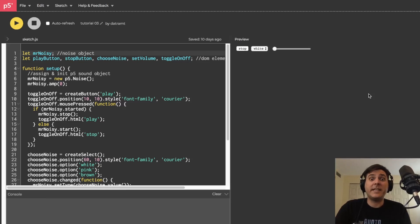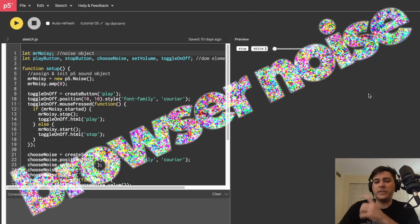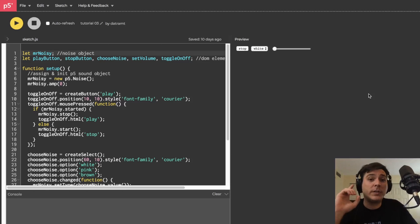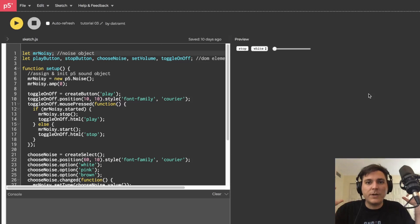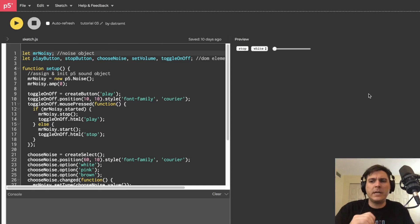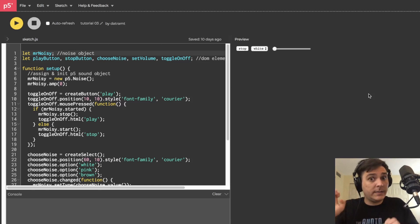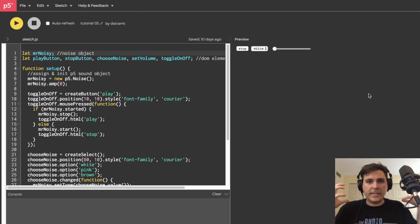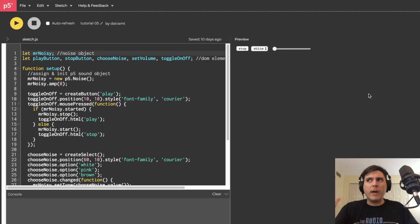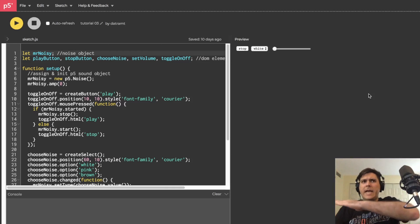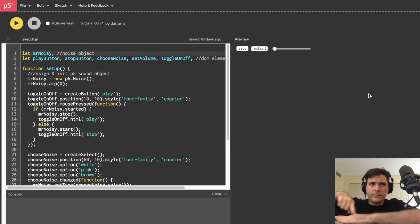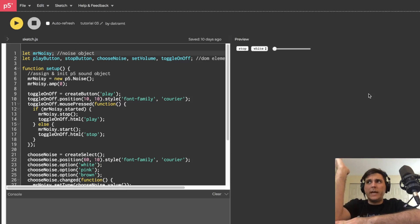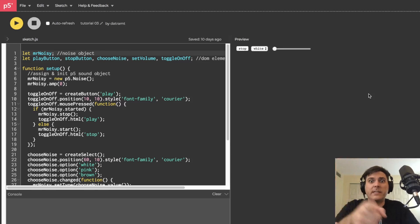Yo, what is going on everybody? Dan Trampton here and welcome back to my tutorial series, Browser Noise. This is tutorial number five and today we are going to show the spectrum of our noise by analyzing the sound and then plotting the data from that analysis on a graph, essentially on a canvas. On the x-axis we have the frequency and on the y-axis we have the energy of each one of those frequency bands. Let's get started.